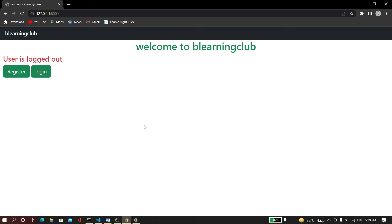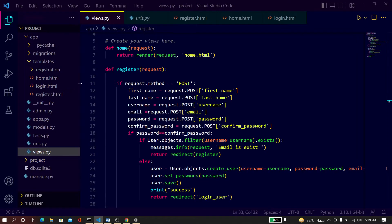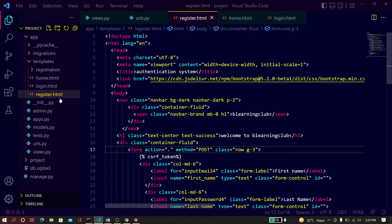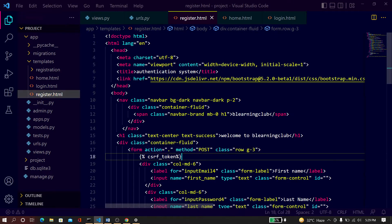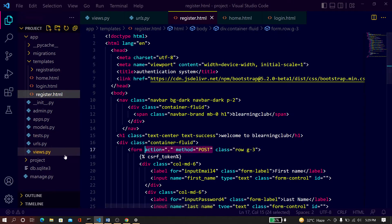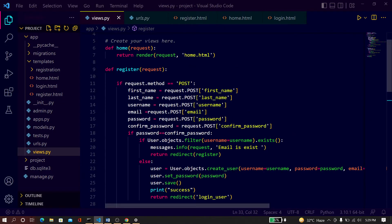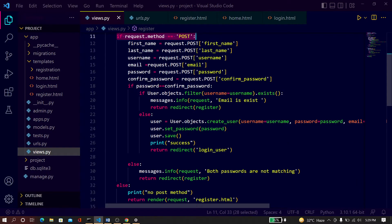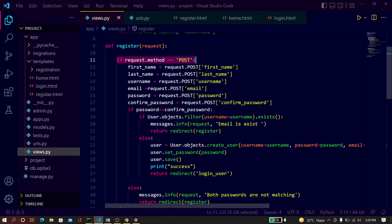Hello friends, welcome to Bid Learning Club. In this video I will show you one error. So when you are trying to create a POST method, let me show you. Here is the register HTML, you can see the form and the method is POST, action is dot. Now here is the function register, and here if request method equals to POST.